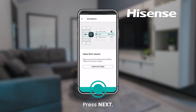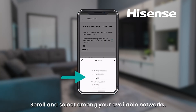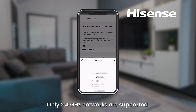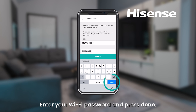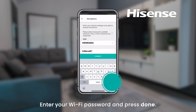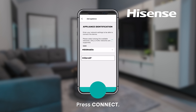Press Next. Scroll and select among your available networks. Only 2.4 GHz networks are supported. Enter your Wi-Fi password and press Done. Press Connect.